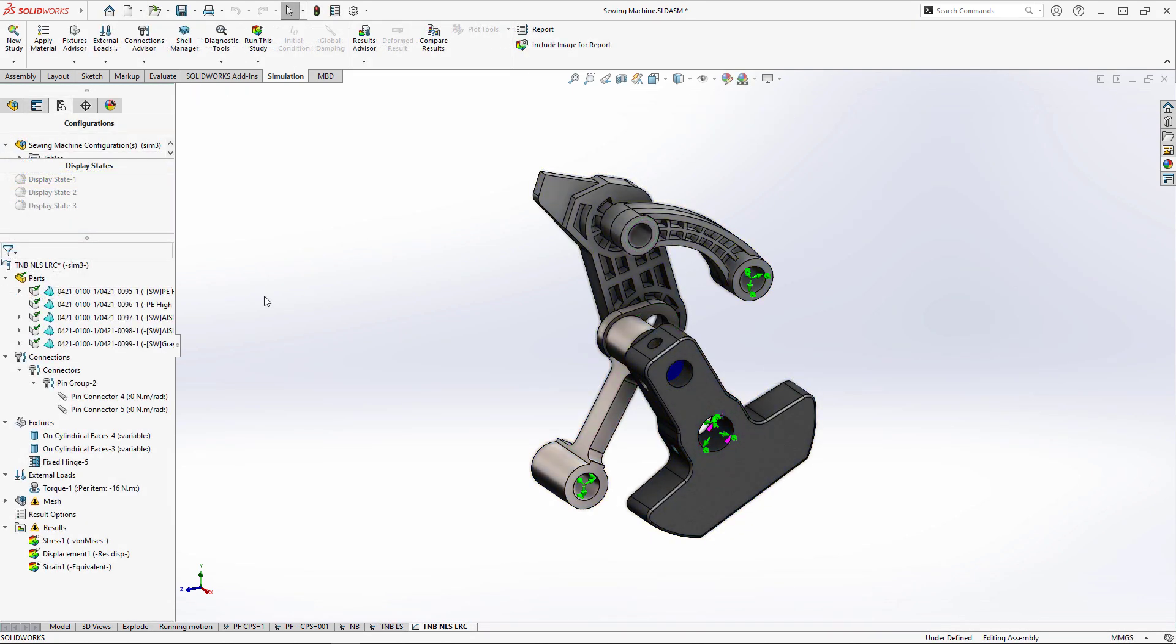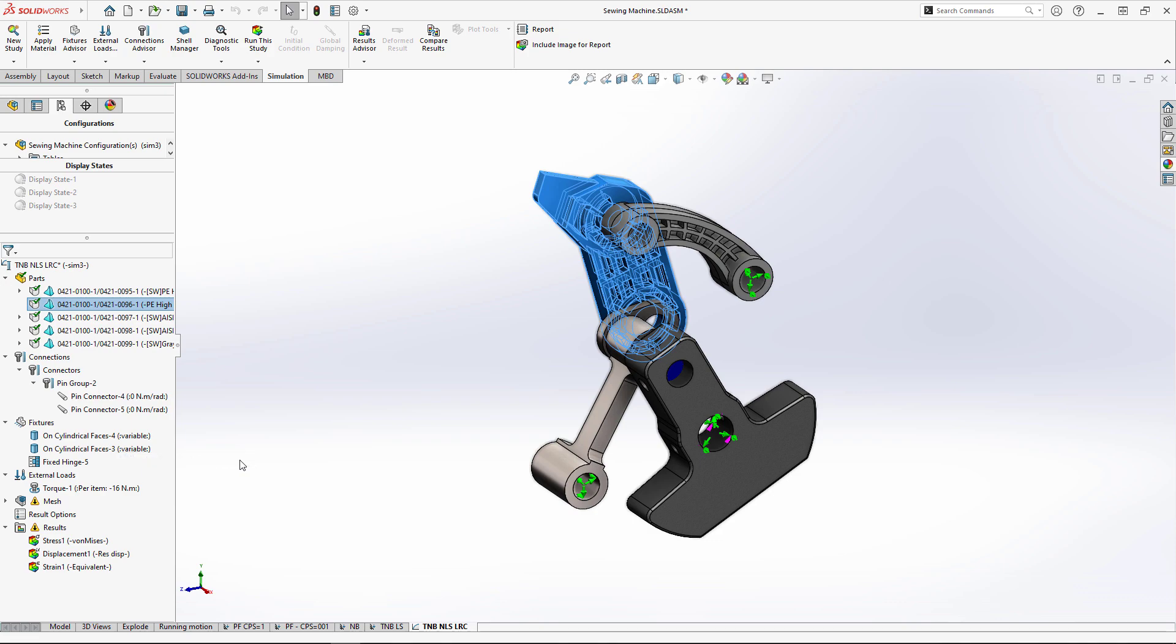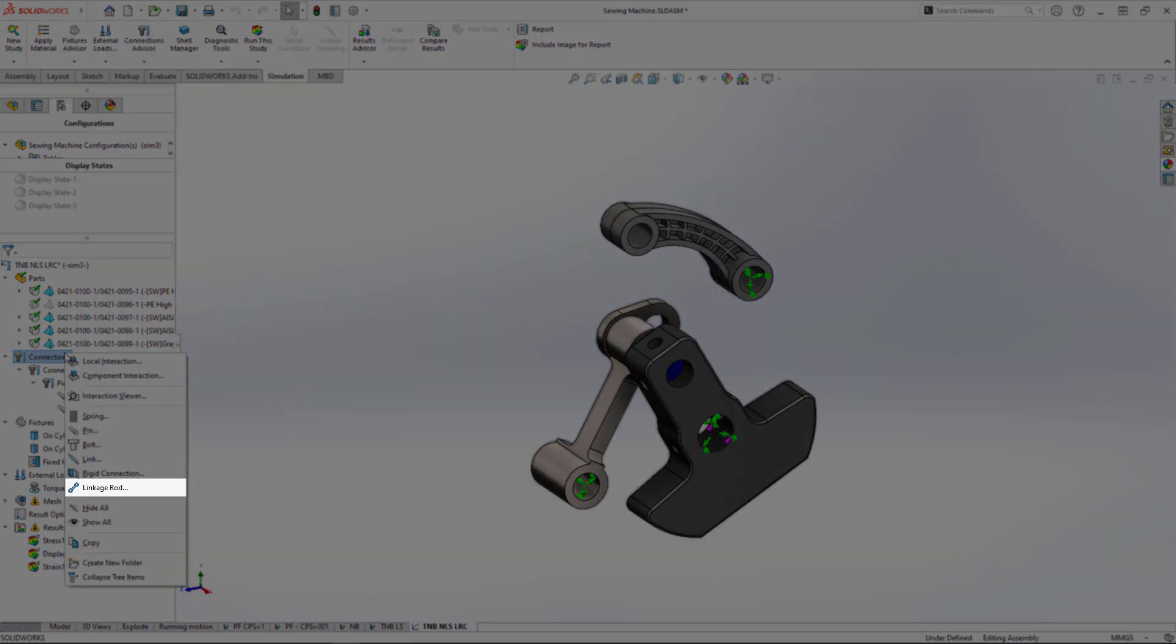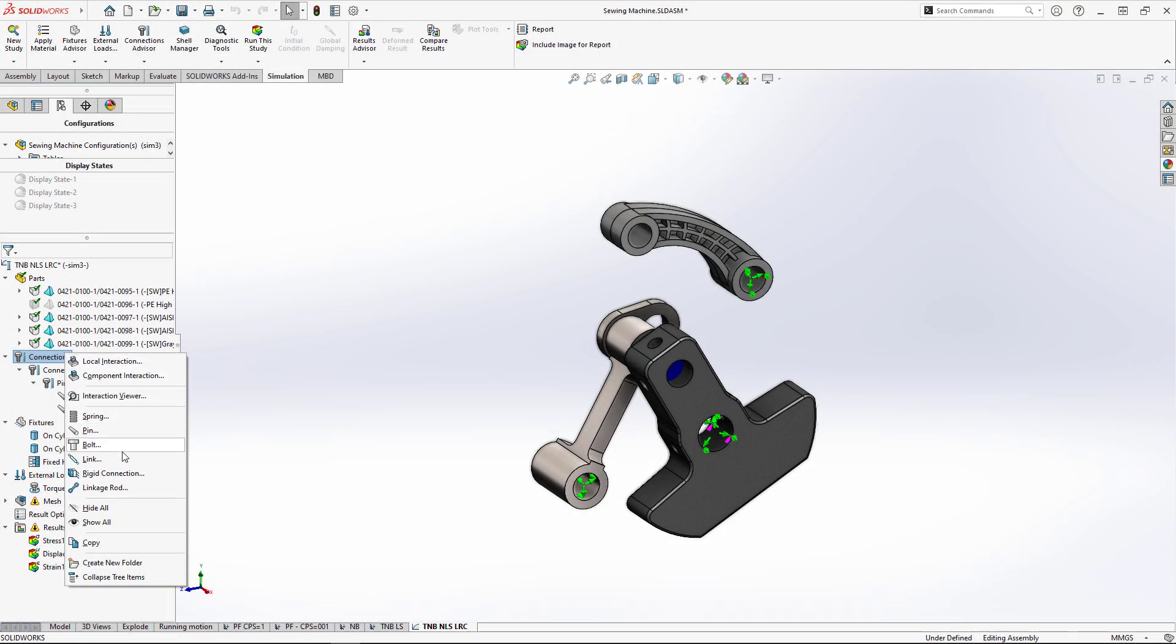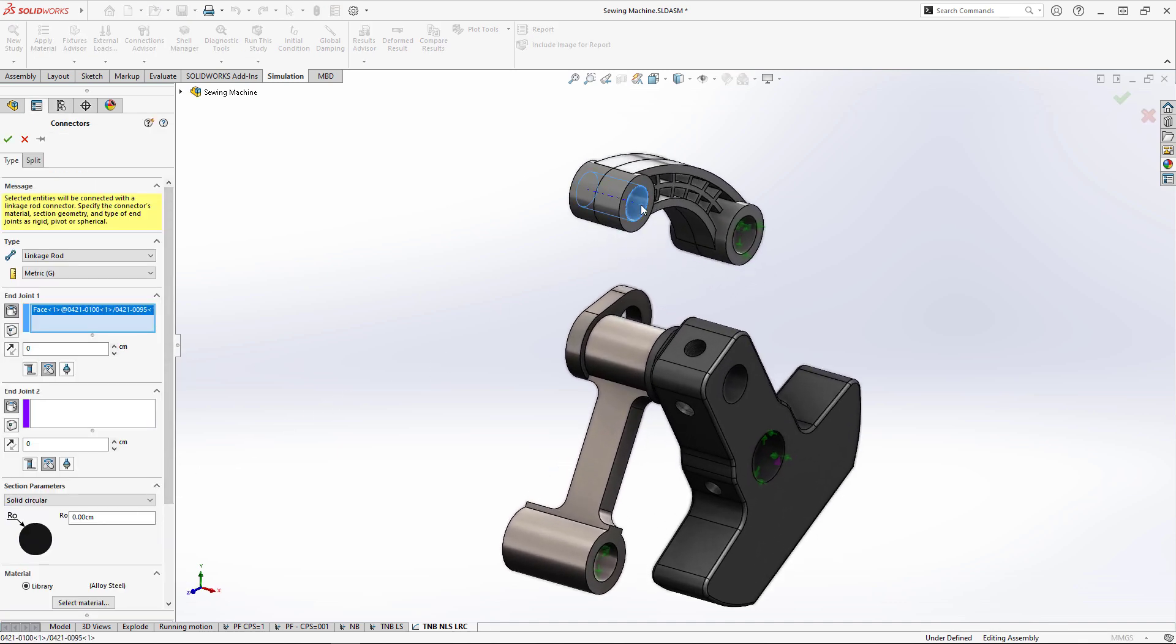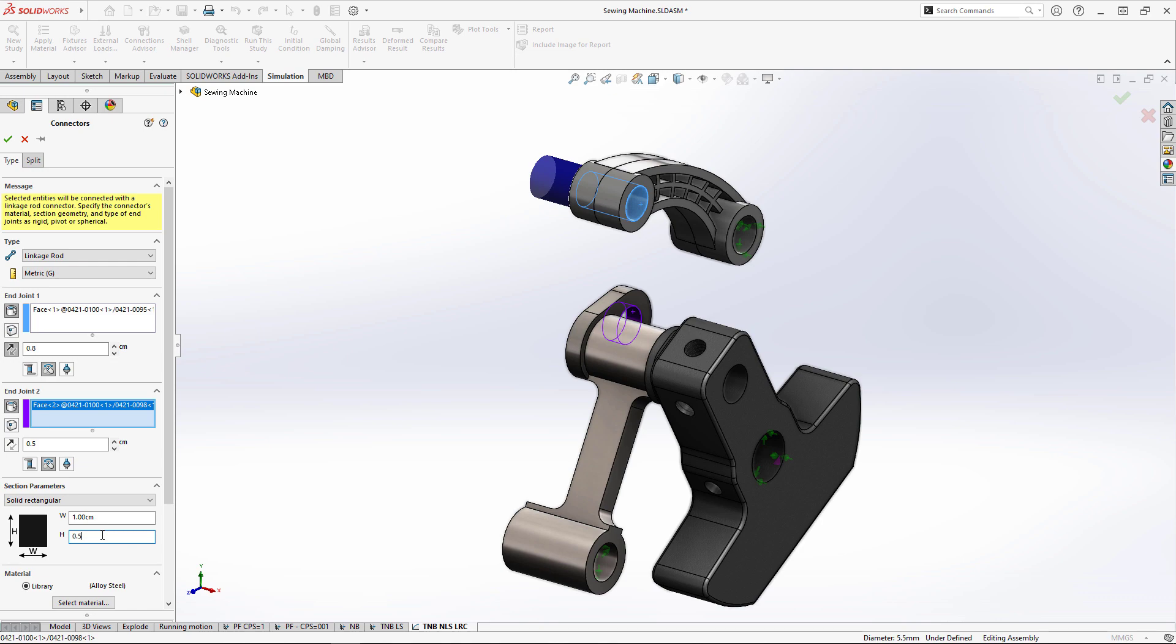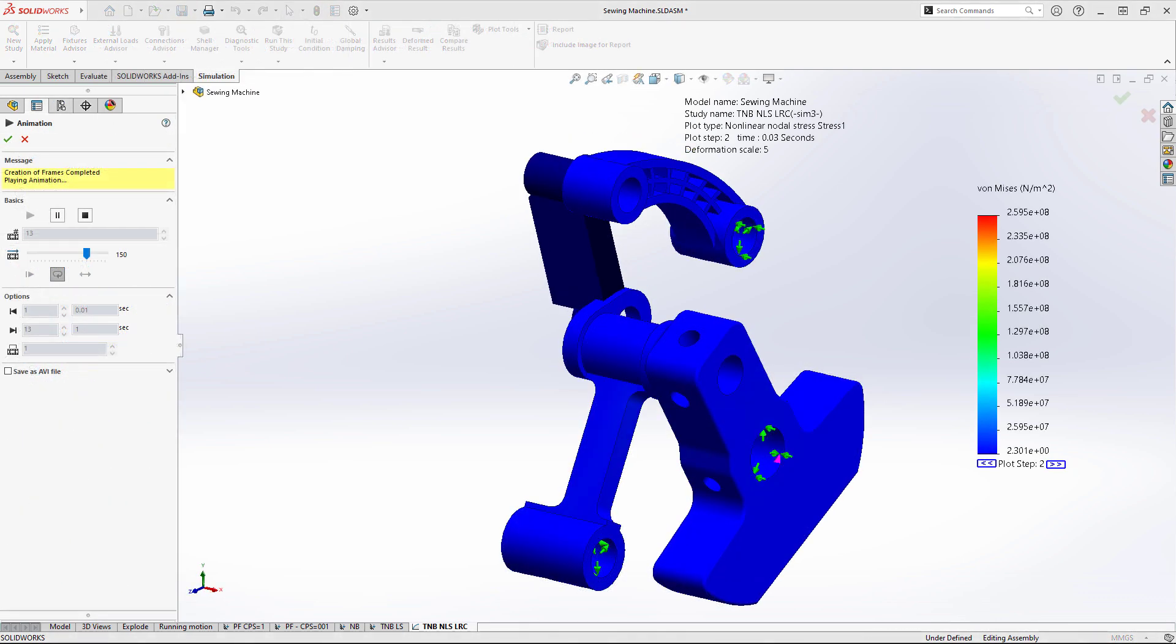And for SIM Premium users, the linkage rod connector, which was introduced last year, is now available for non-linear static and dynamic studies. It'll work perfect here to help simplify the analysis and speed up runtime. Changing end conditions, offsetting the link, and dimensioning the rod will replicate its exact function in the analysis.